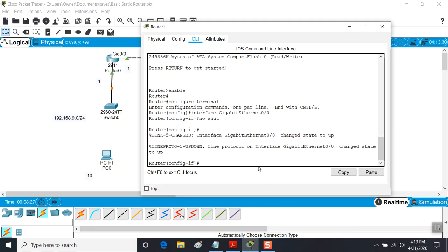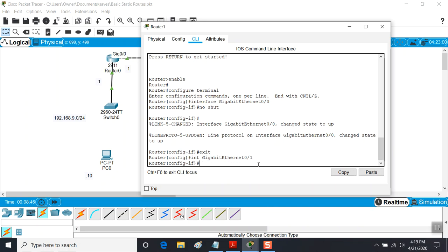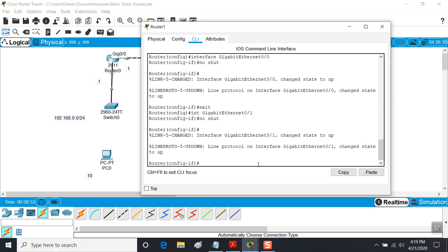We're going to do the same thing on the other side for Router 1. We exit out of gigabit ethernet 0/0 and change the interface: interface gigabit ethernet 0/1 - that's the second physical interface on the second router. Now that I'm in that interface, I'll say no-shutdown. Now it's up.